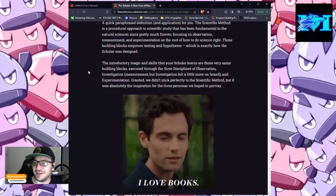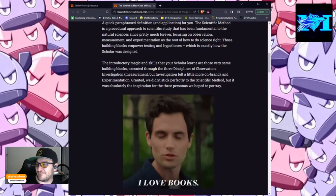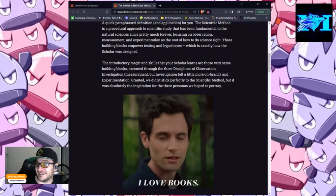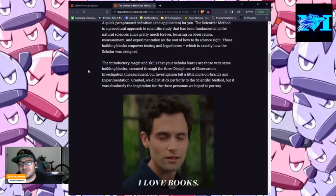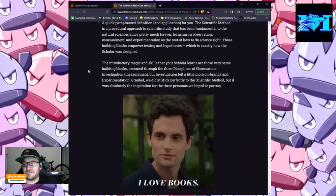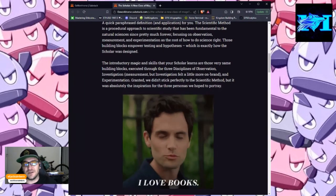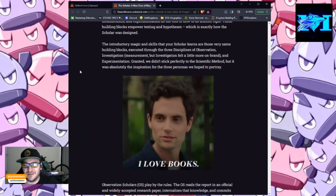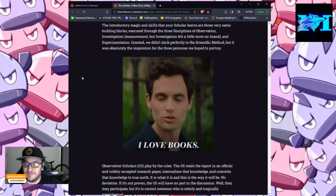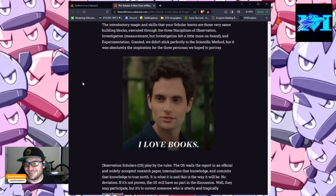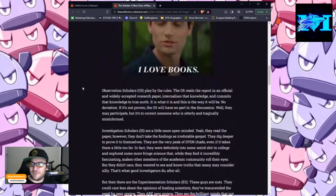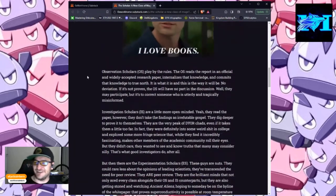Granted, we didn't stick perfectly to the scientific method, but it was absolutely the inspiration for the three personas we hoped to portray. And here we see a meme, I love books, which I hope we all do. Back in character now.